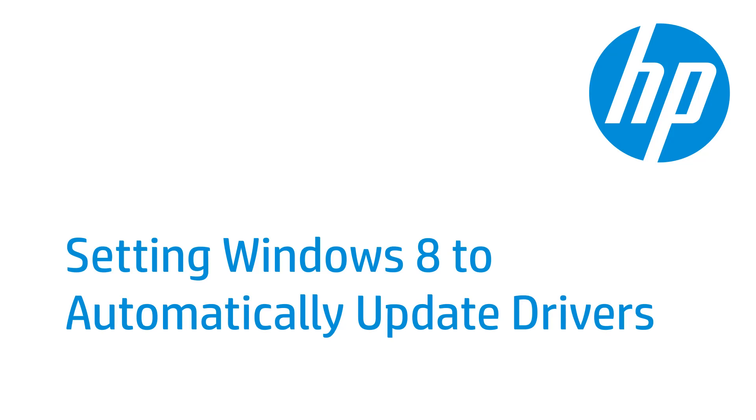Windows 8 includes drivers for many devices, including your printer. You must have the latest drivers installed to ensure that your hardware works properly. This video shows how to set Windows 8 to keep drivers updated automatically.